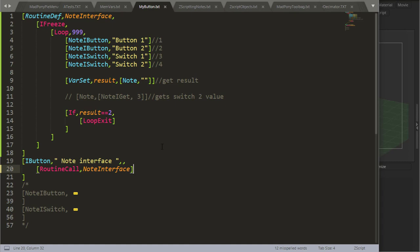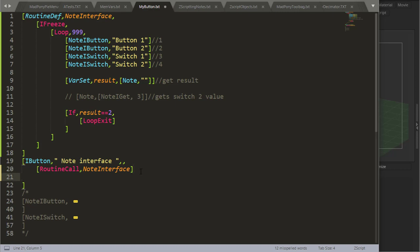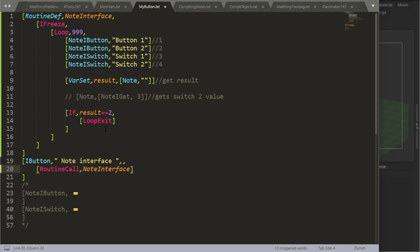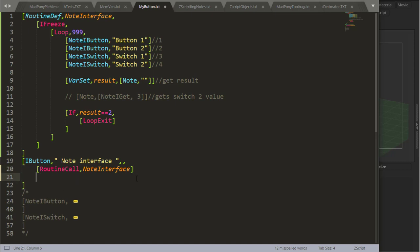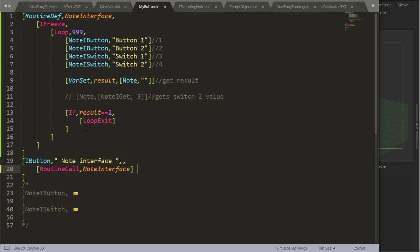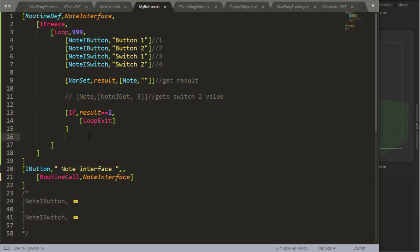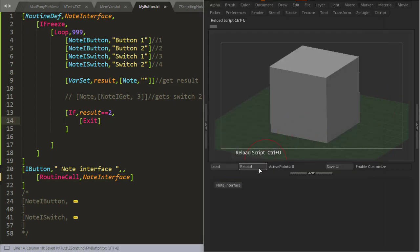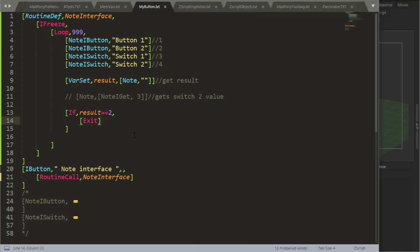Another useful command is just exit. When that command is called, it will exit the full script. For example, if I had something after my routine — some other code — and there was a button I pressed where I just want to exit the script and not carry on with other stuff, I could use exit. Exit is actually going to do the same thing as pressing the Escape key when you're in the middle of a script. We'll use it later on and it will make more sense.